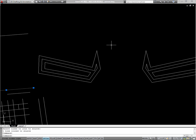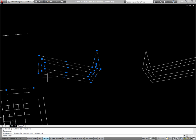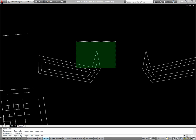I can also scale objects. If I select one of these shapes I made and type SC for scale, I'll be prompted for a base point. The base point is the point on which the object will stay put as it's scaled.